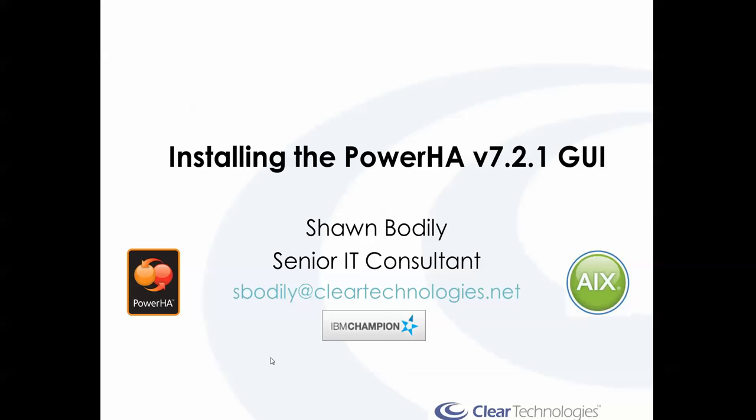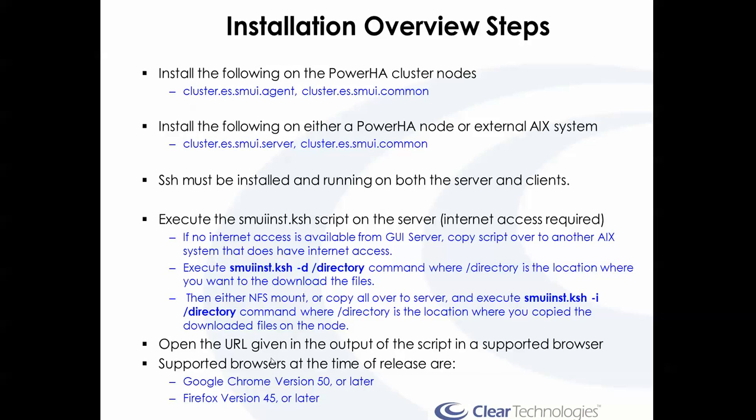I'm going to go through the steps of what's required to install the new PowerHA version 7.2.1 GUI, along with actually performing a demonstration of performing those steps. So first, let me go through the steps required.